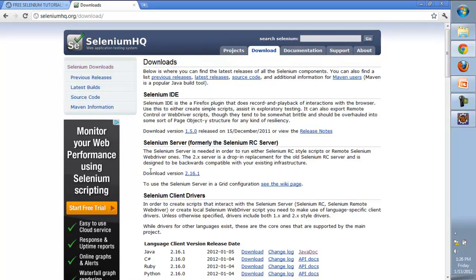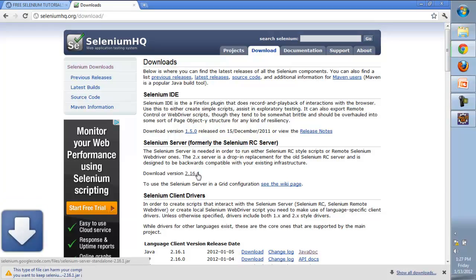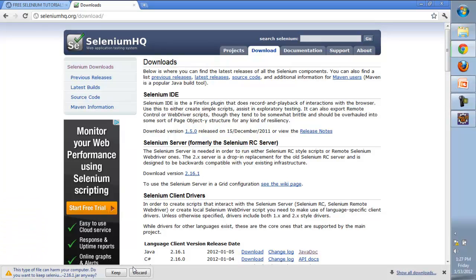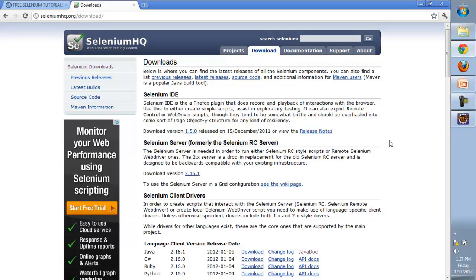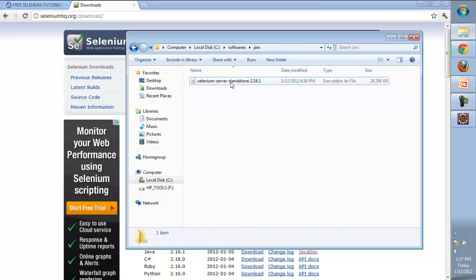We're going to download the latest Selenium server, version 2.16.1, the latest Selenium RC server available. We'll simply click on download. I have already downloaded it, so it's available on my system. Once it gets downloaded, it will come up like this - a jar file called selenium-server-standalone.jar.